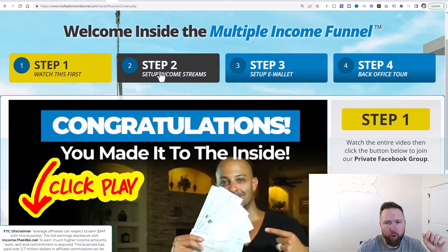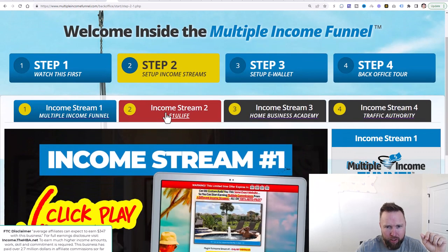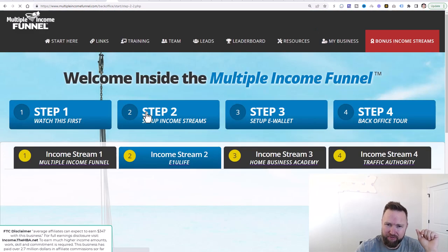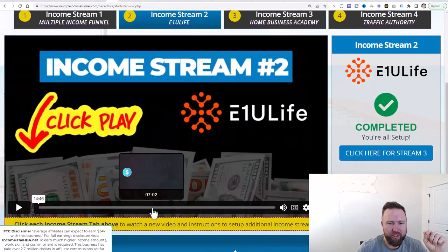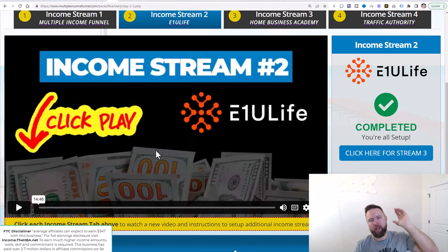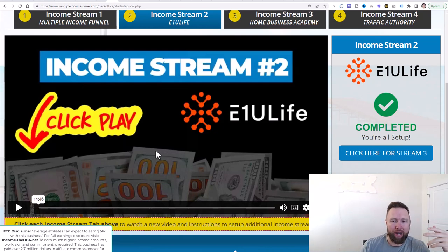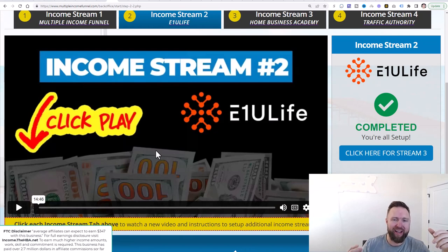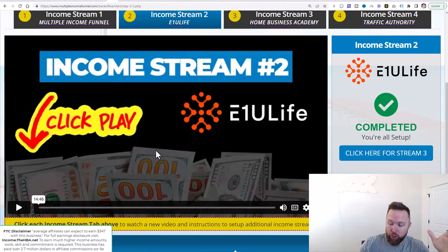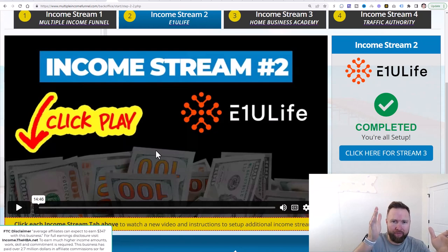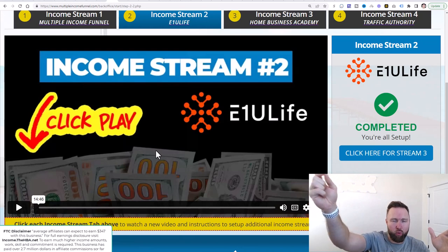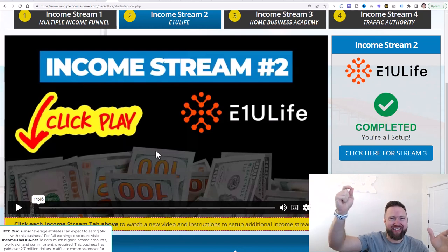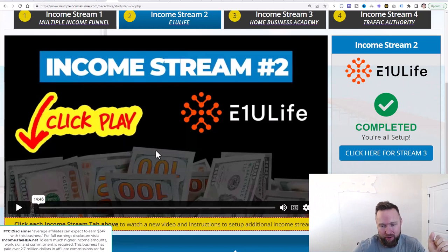If you do not know what the Vertex Live level is, you need to log in to the multiple income funnel and watch income stream number two video. So after you've completed step one, you go to step two, set up your income streams. And then in step two, it's video two. You want to watch this so you understand how E1U Life works. This is going to be the biggest moneymaker for you guys this year. You'll be able to earn $2,000 commissions. Boom, like clockwork. And that's what this whole series on YouTube shows you exactly how to do.